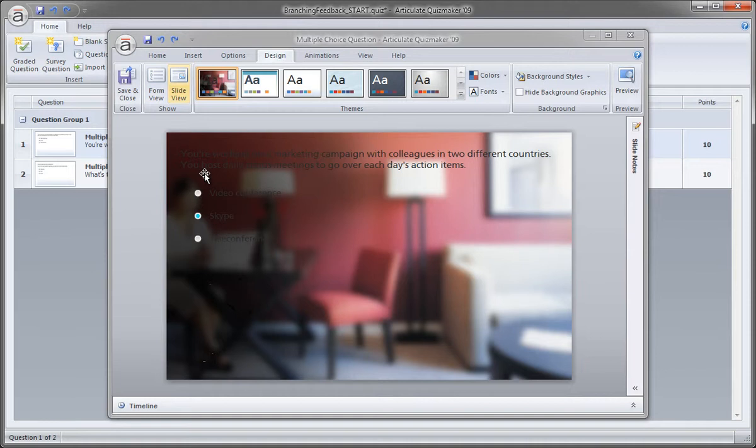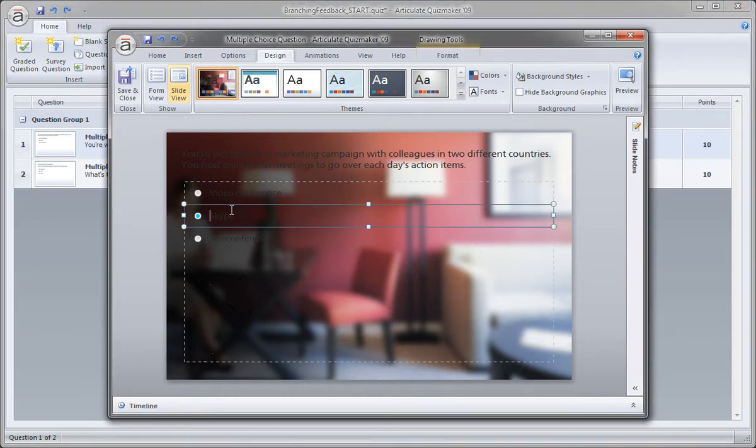Before I do too much with the text, I actually want to bring in the other graphics that we're going to work with. The reason being is that some of those graphics will make this text easier to read for the tab text, so I don't necessarily want to make a global change at this point.